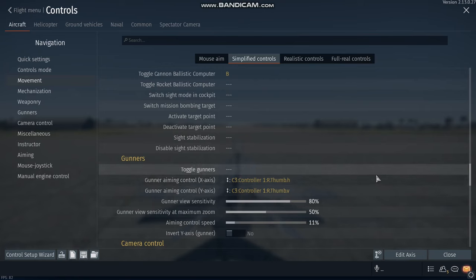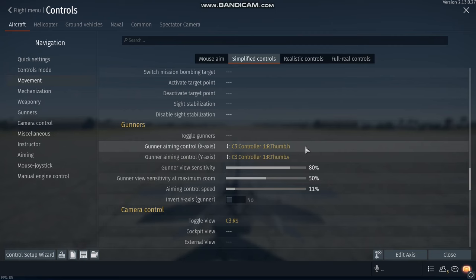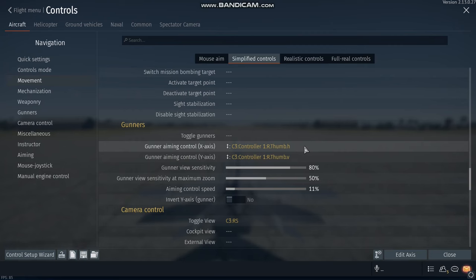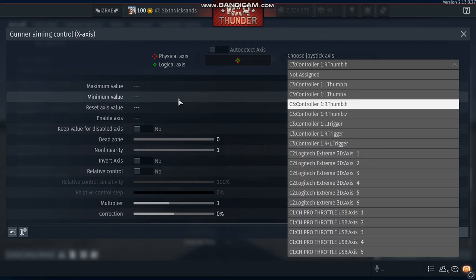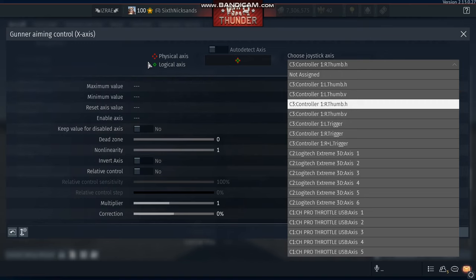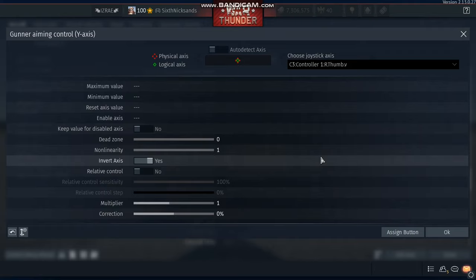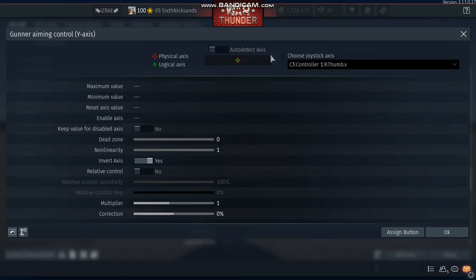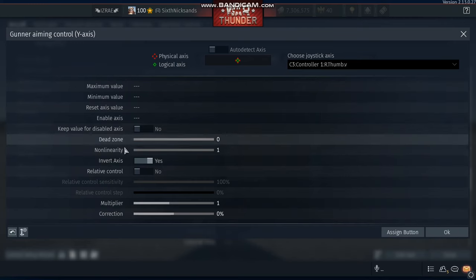Now for gunners. To aim your gunners, I use the right stick. And I use the horizontal axis for horizontal aiming, and I use the vertical axis for vertical aiming. And I invert the axis.